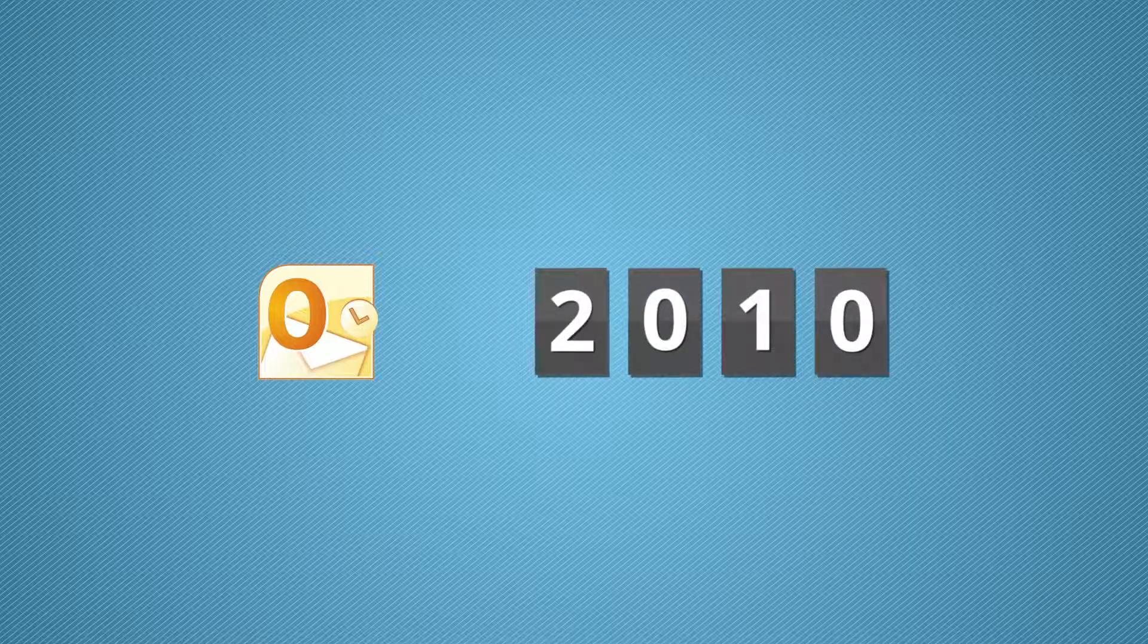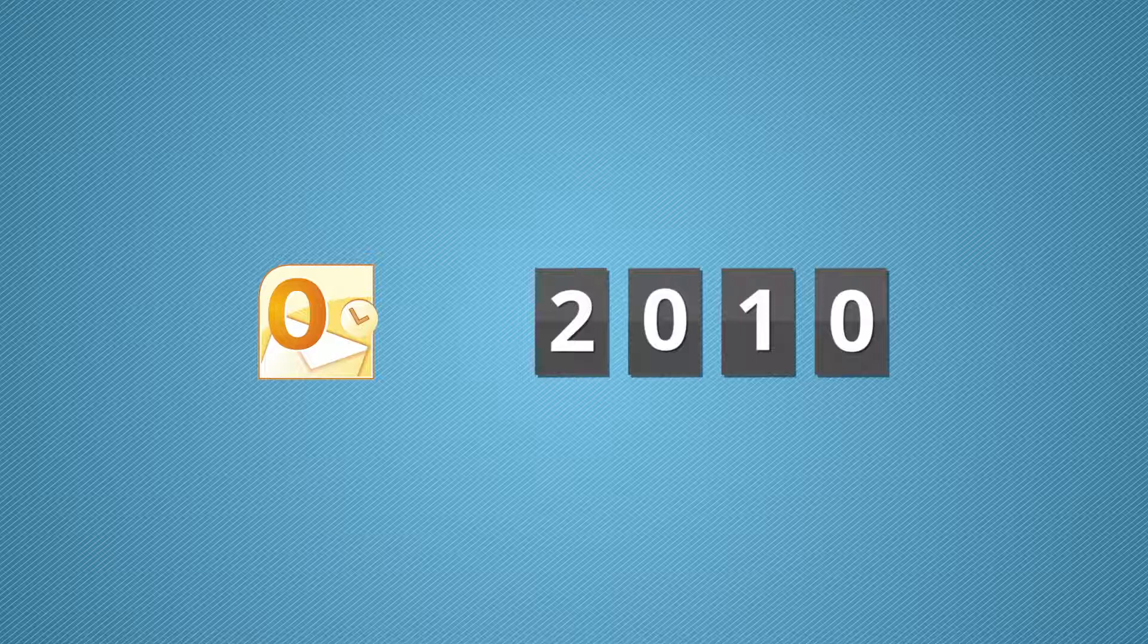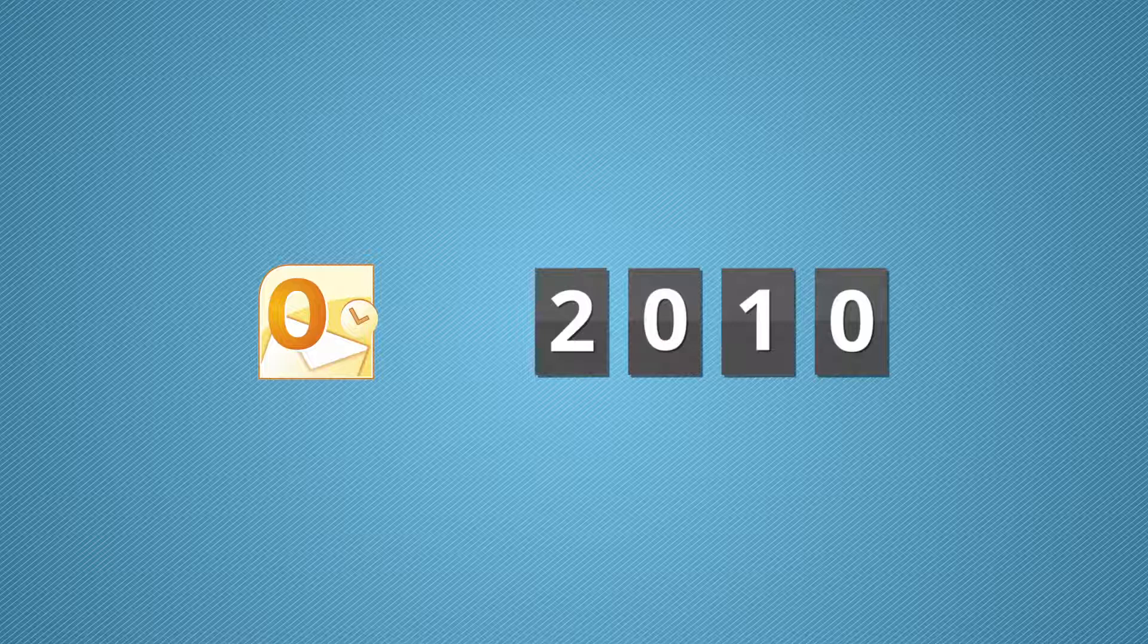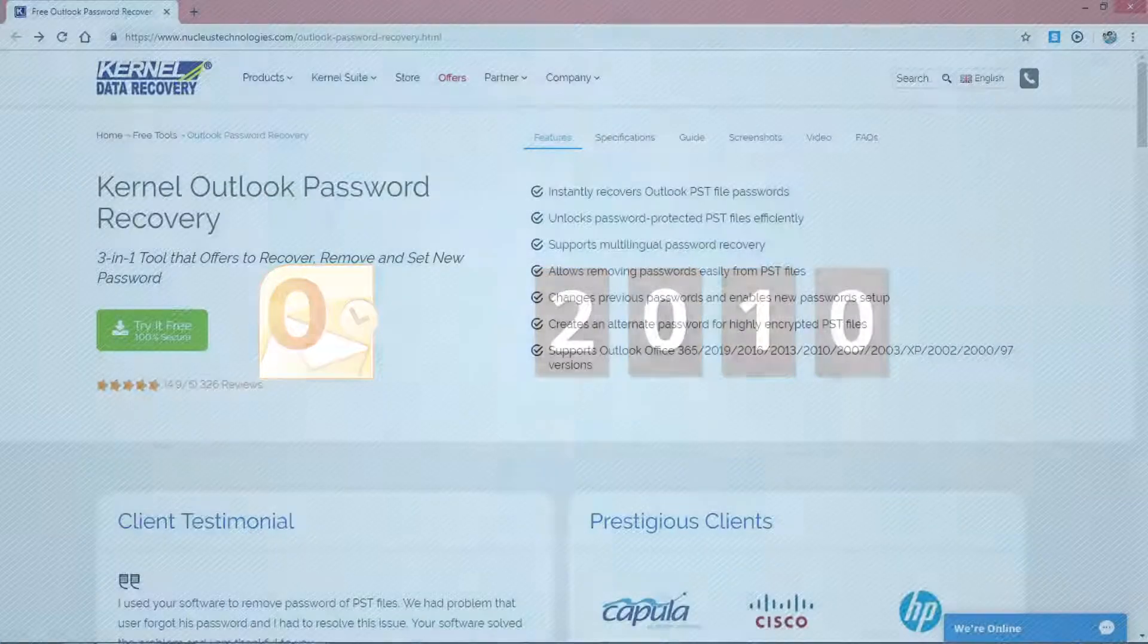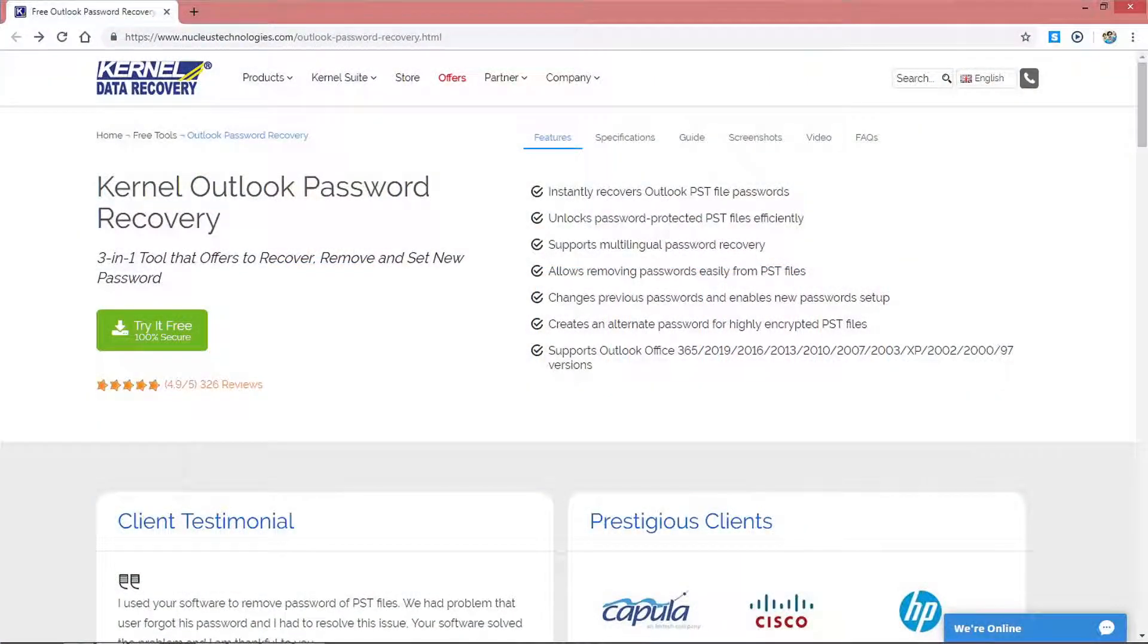While covering the working process of the software, we will also talk about the extended features that this utility has to offer. Download and install the software on your system from the link provided in the description.